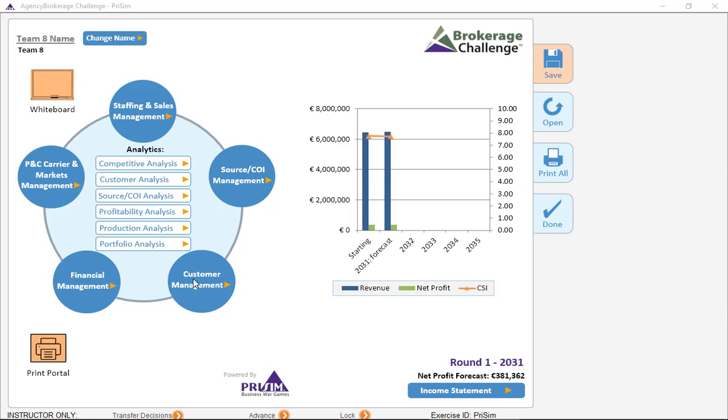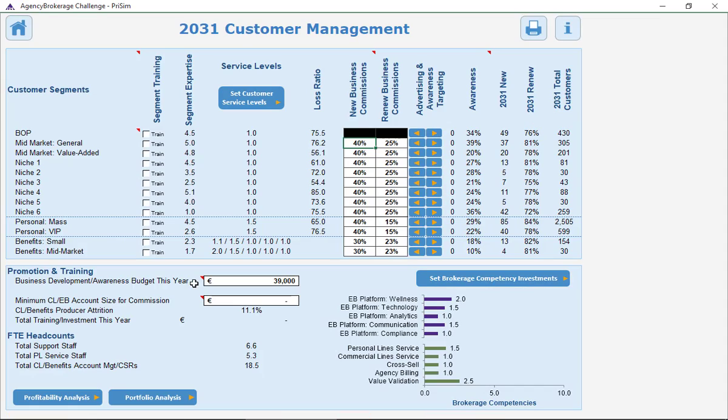Let's go to customer management within Brokerage Challenge. We're talking about this field: minimum commercial lines employee benefits account size for a commission. If that number is set to zero, as it currently is,